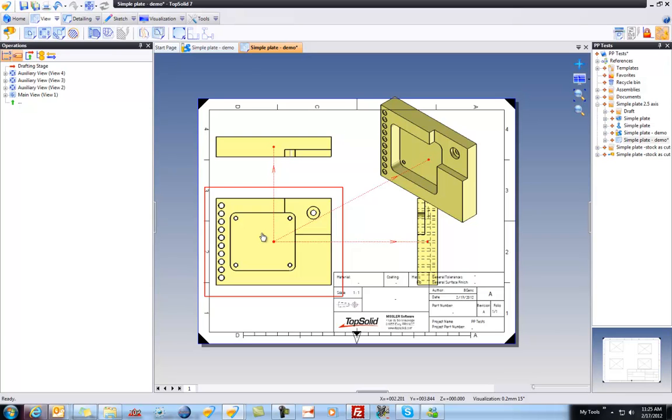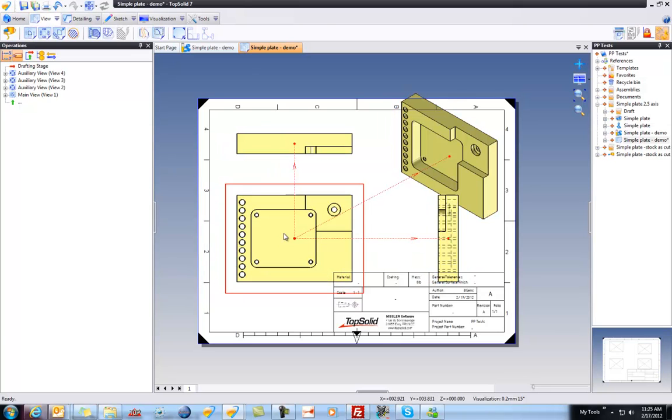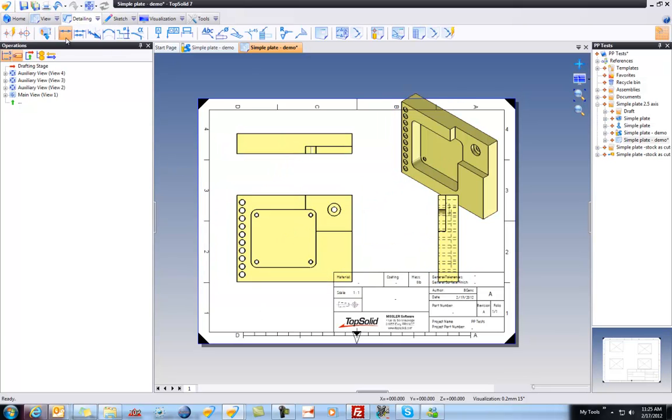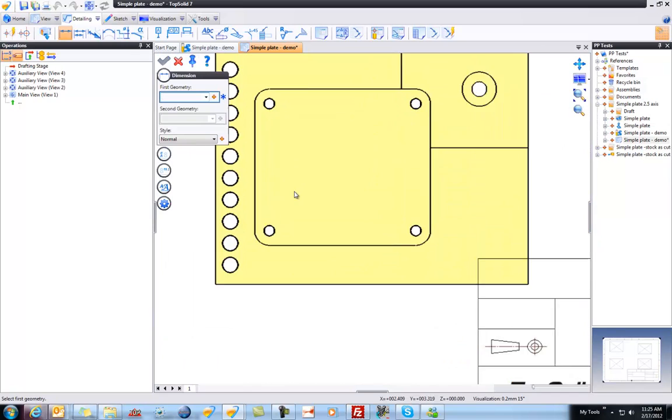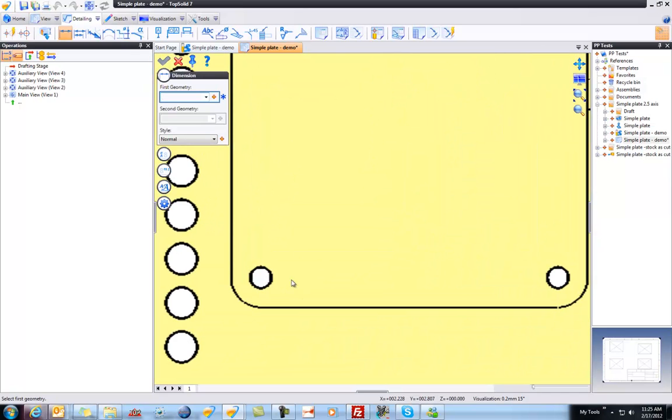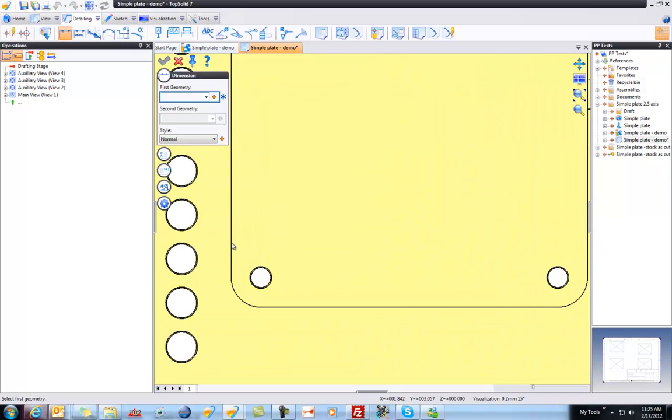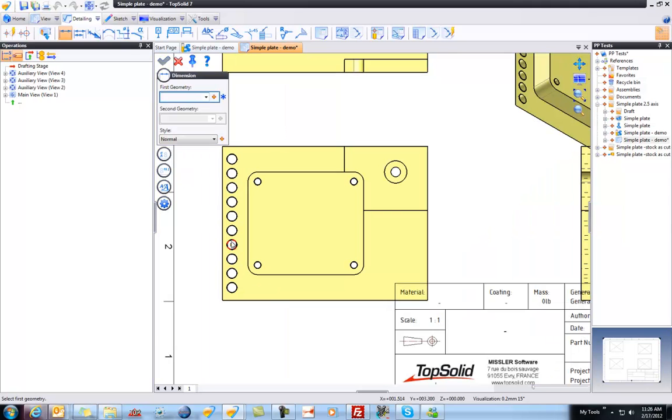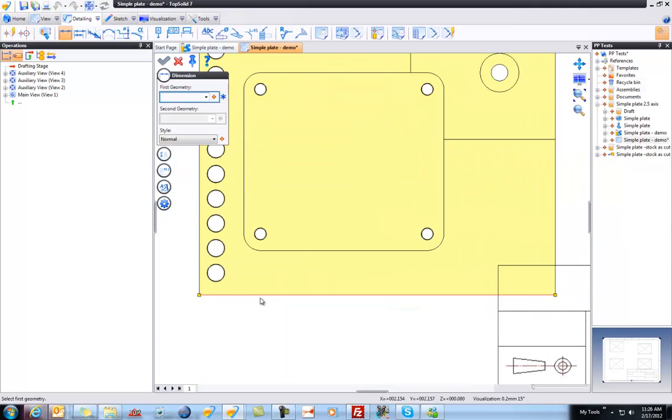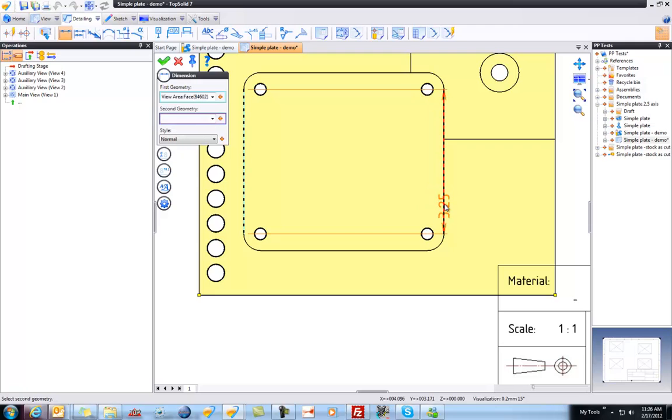But like that, we have a true solid model that we've generated a 2D drawing for. And now we can come in here and we can detail it if we like. We can add some basic dimensions. So we can zoom up on things and we can start selecting geometry.